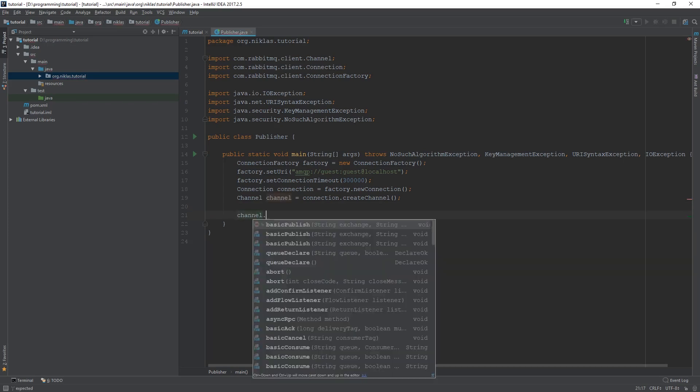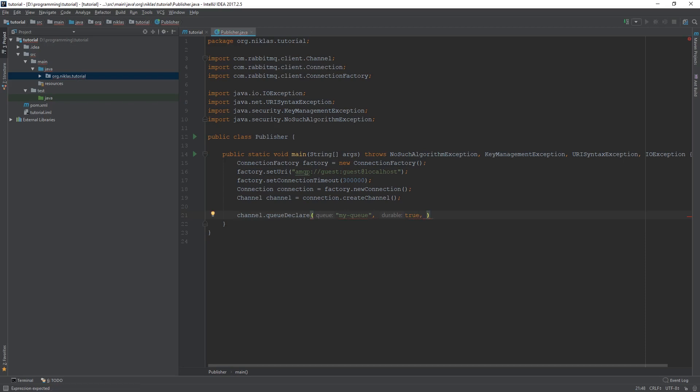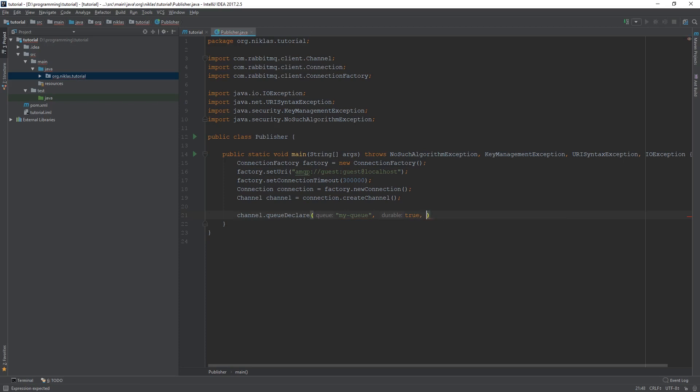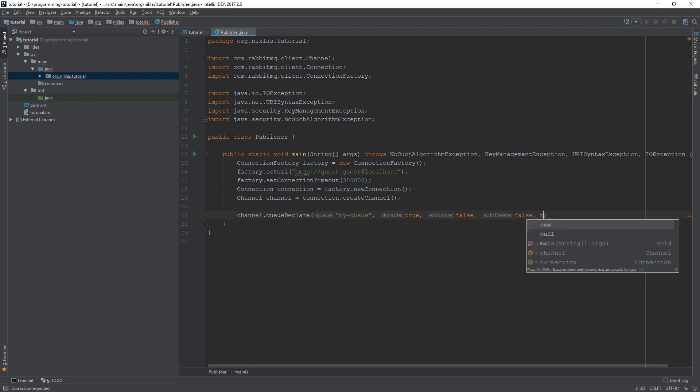Then let's go ahead and declare queue. To do that, we're going to say queue declare. We're going to give it a queue name, so this is going to be something like, let's just come up with my-queue. Then we're going to make sure that it's going to stick around, so even though there's no messages anymore there, that it doesn't just disappear. We want it to stick around. Then we don't want it to go away after this publisher is done, so we're going to say exclusive is false. Also, auto delete is going to be false. And then arguments, we don't need anything.